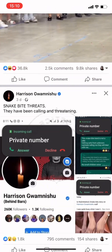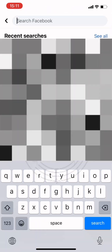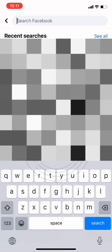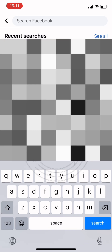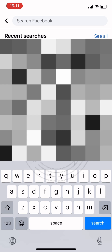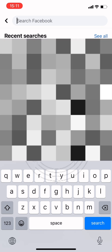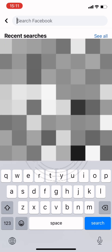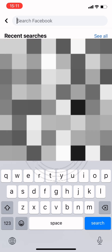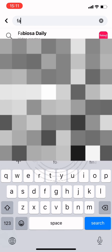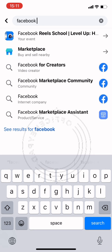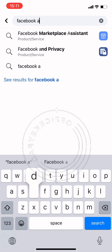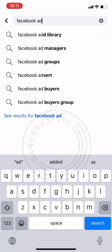Hello everyone, welcome to my channel. Today we're going to look at how to use the Facebook Ads Library to maximize your ads. The first thing you do is go to your Facebook page search bar and type 'Facebook Ad Library'.